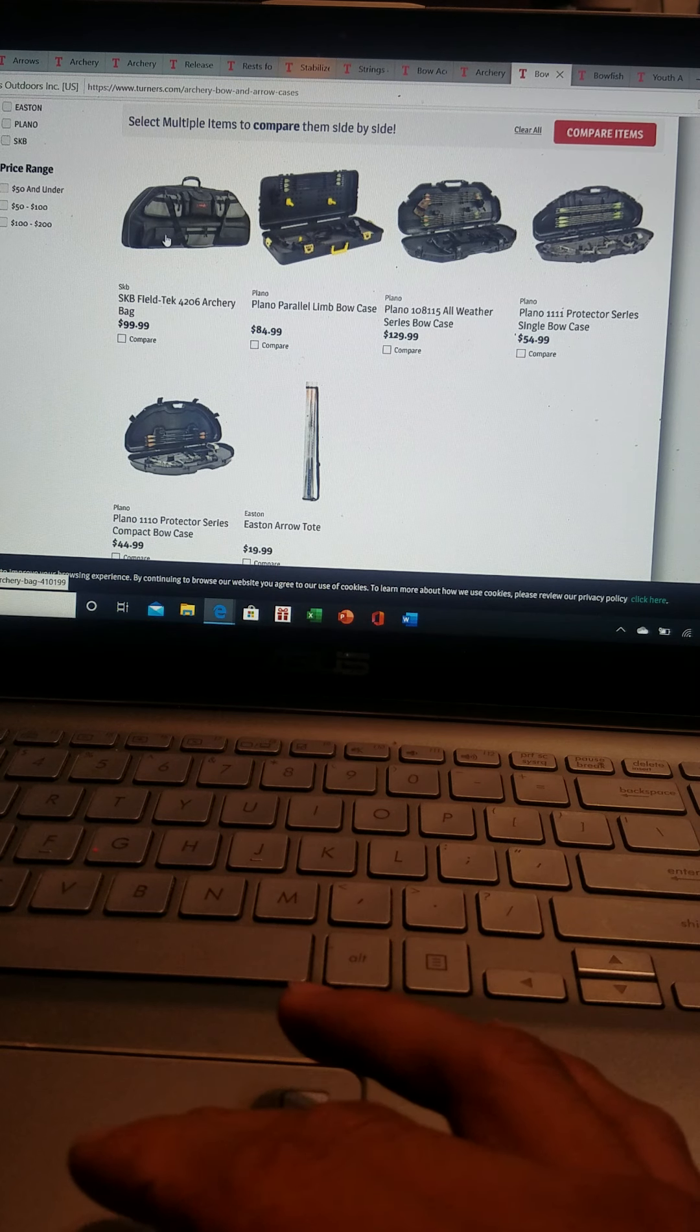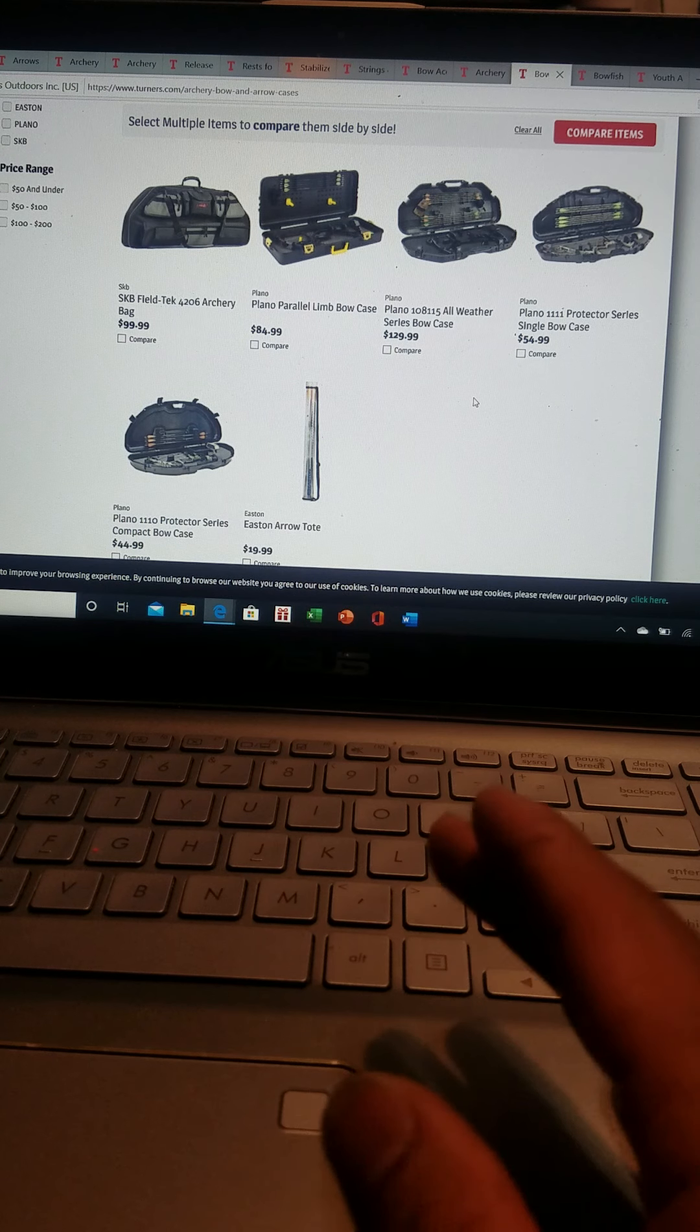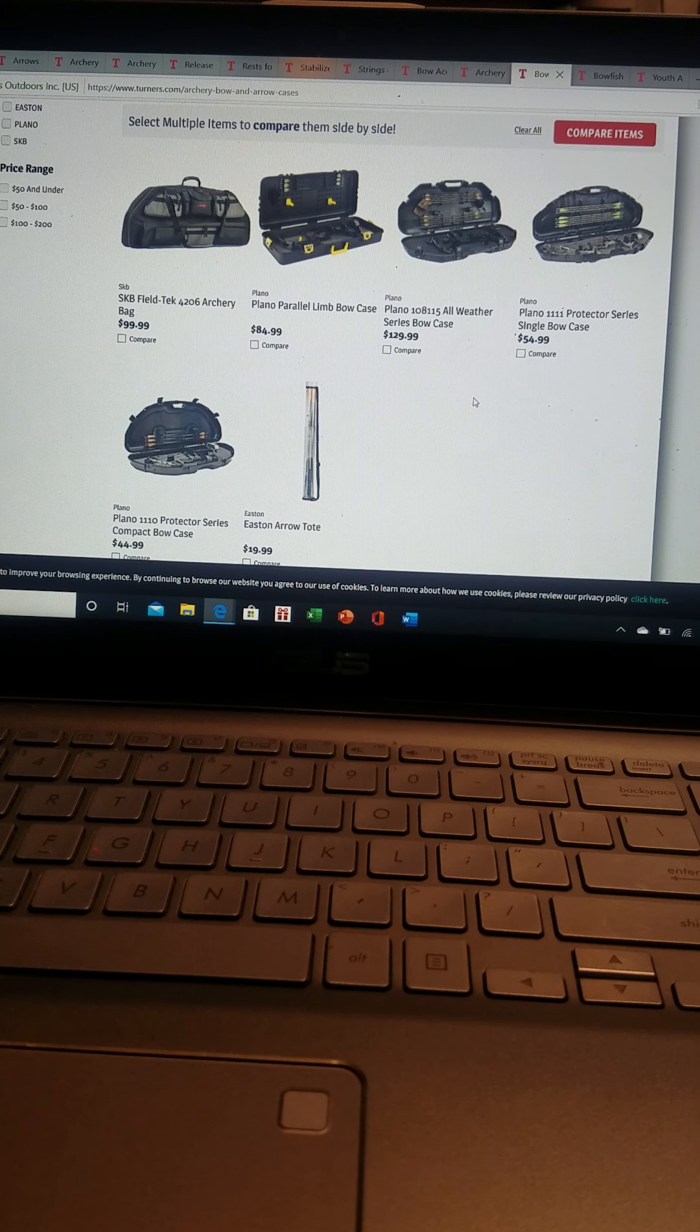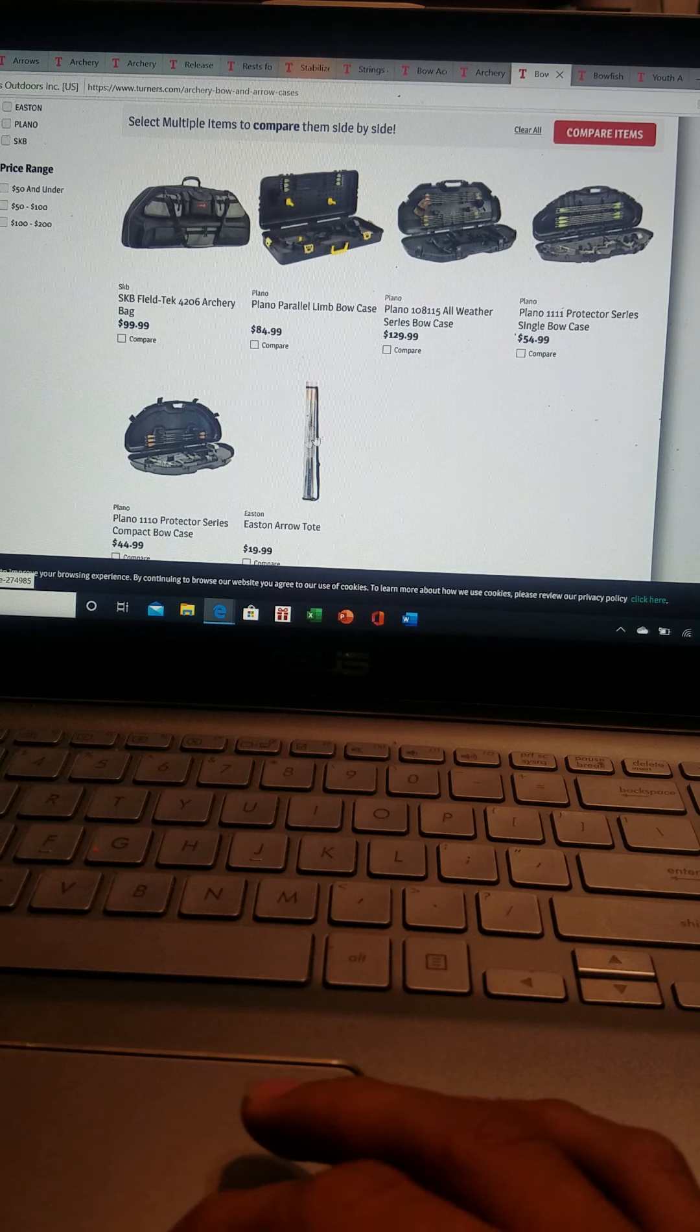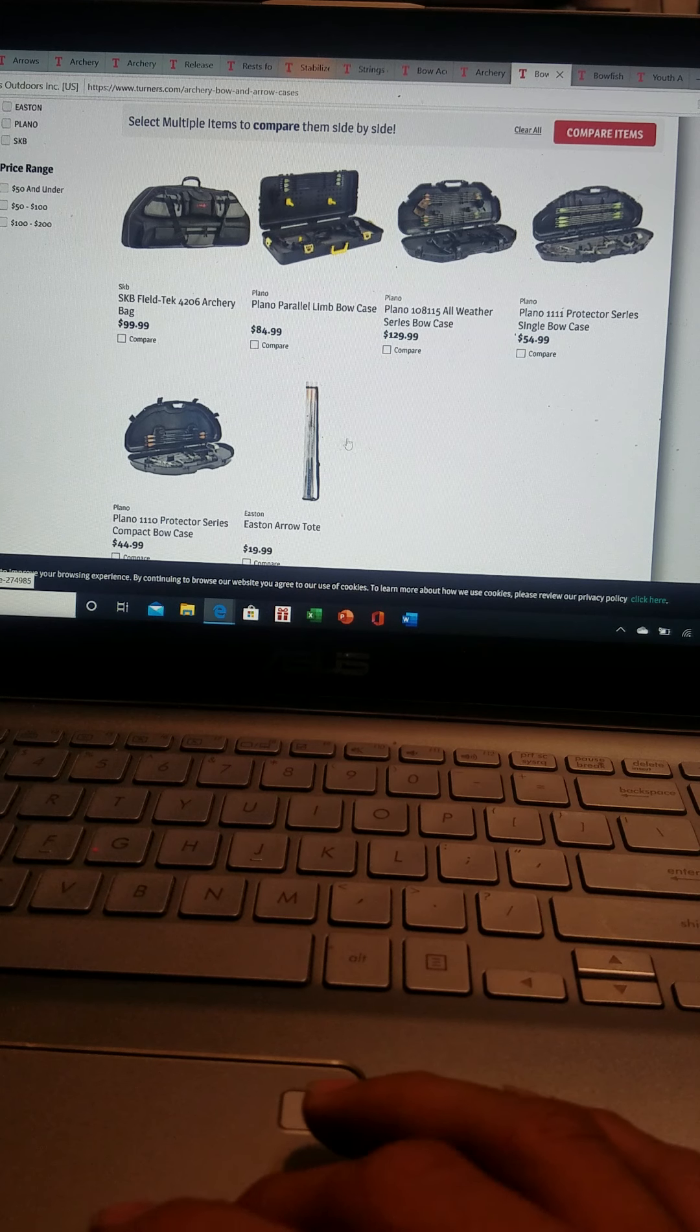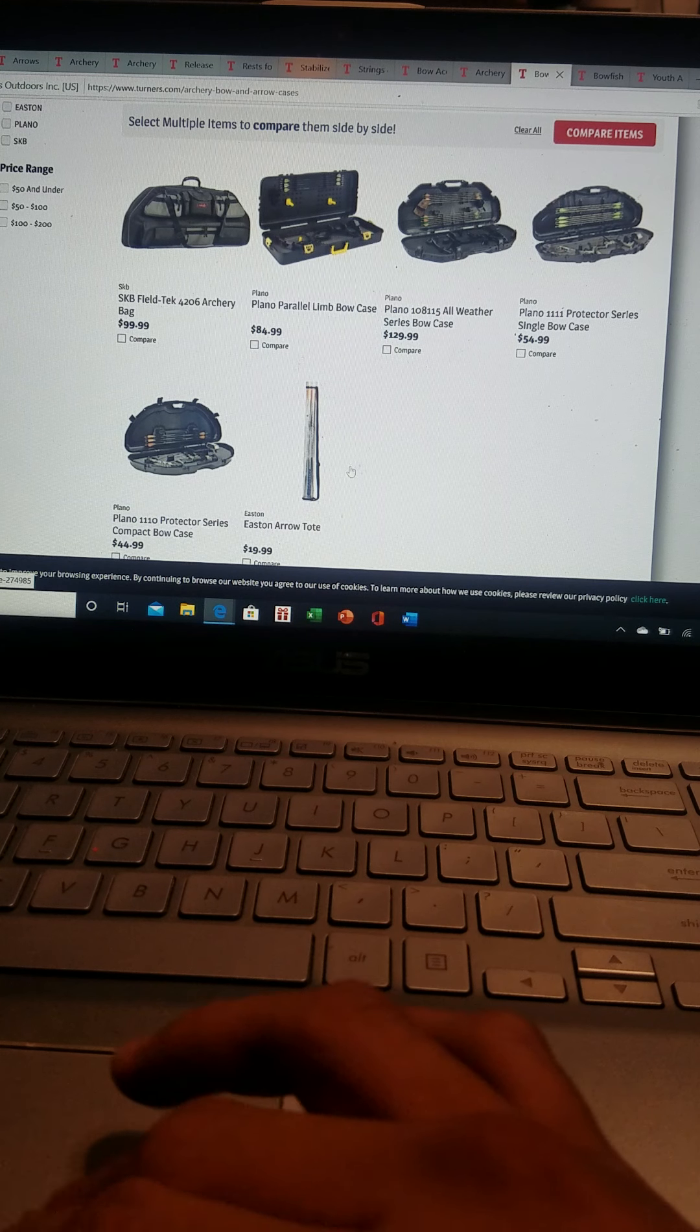They do have SKB bow cases and hard cases as well. They have some Easton cases and even the backpack versions for the recurve. The recurve backpacks already come with one of these Easton Totes, Aero Easton Aero Totes, or you can just buy it separately. They do carry Aero cases as well from Easton.